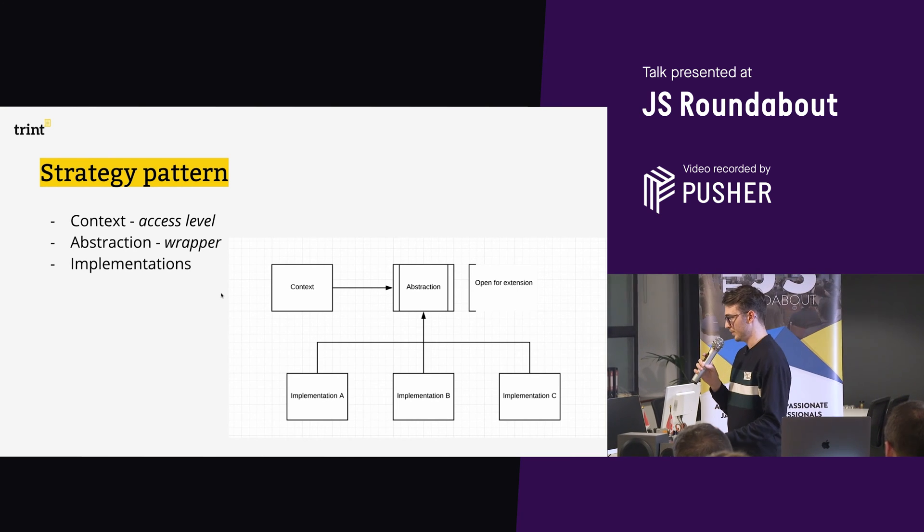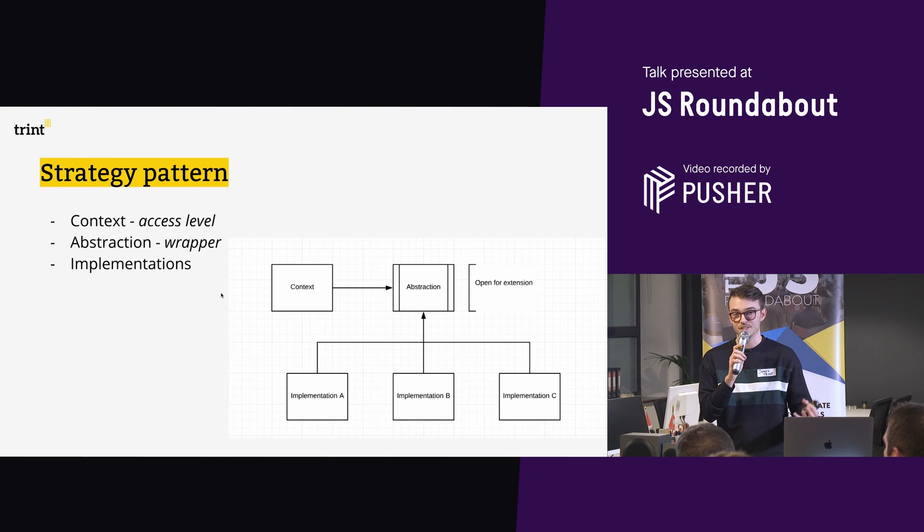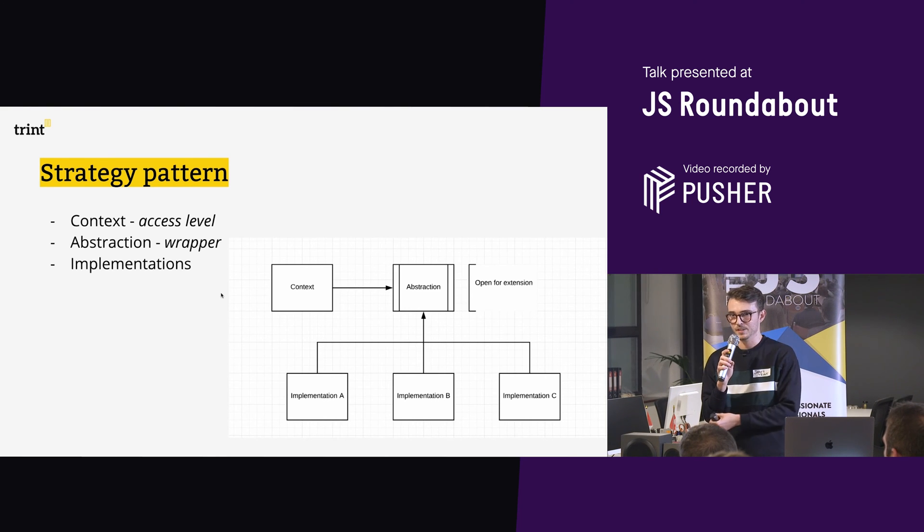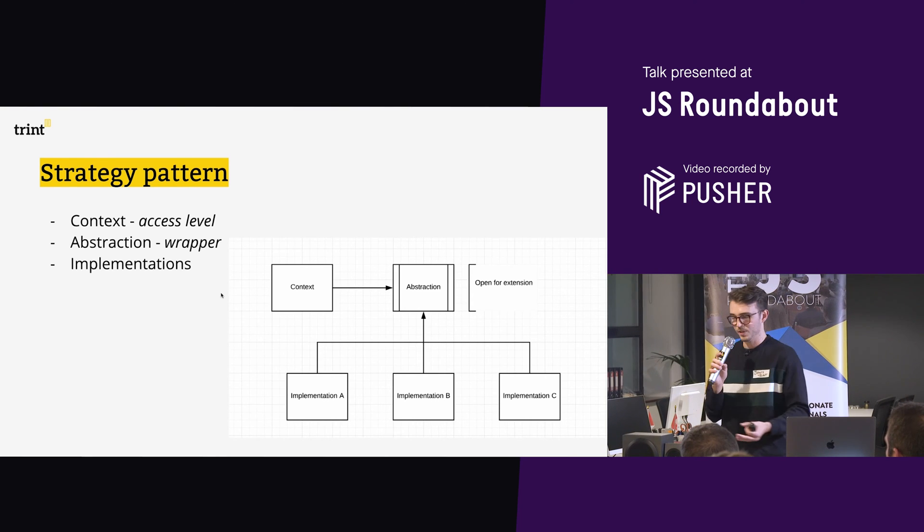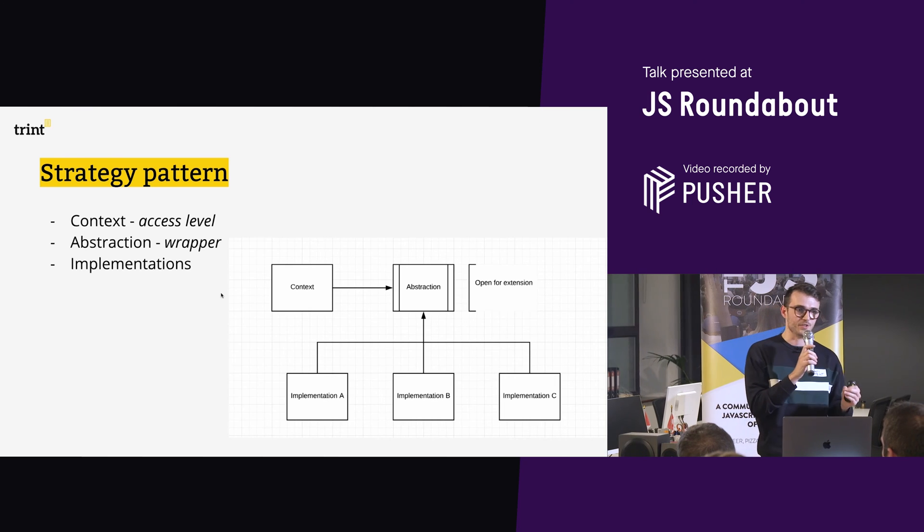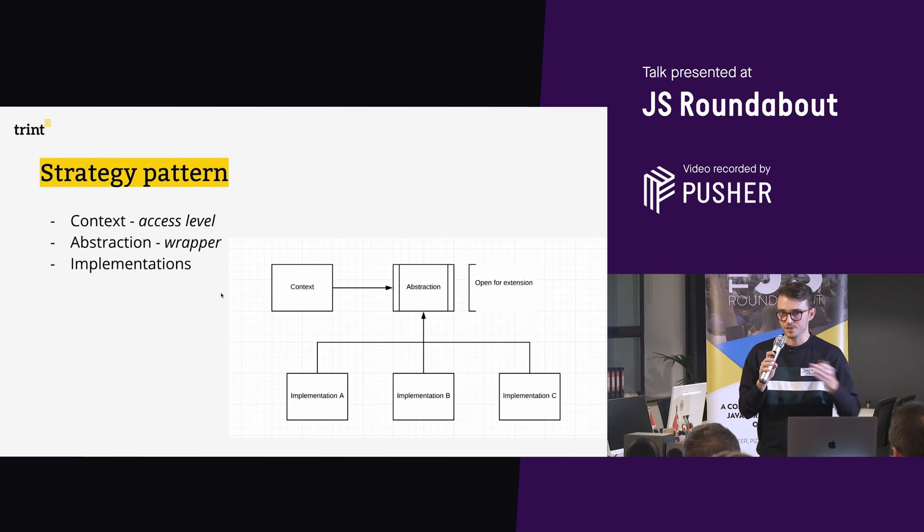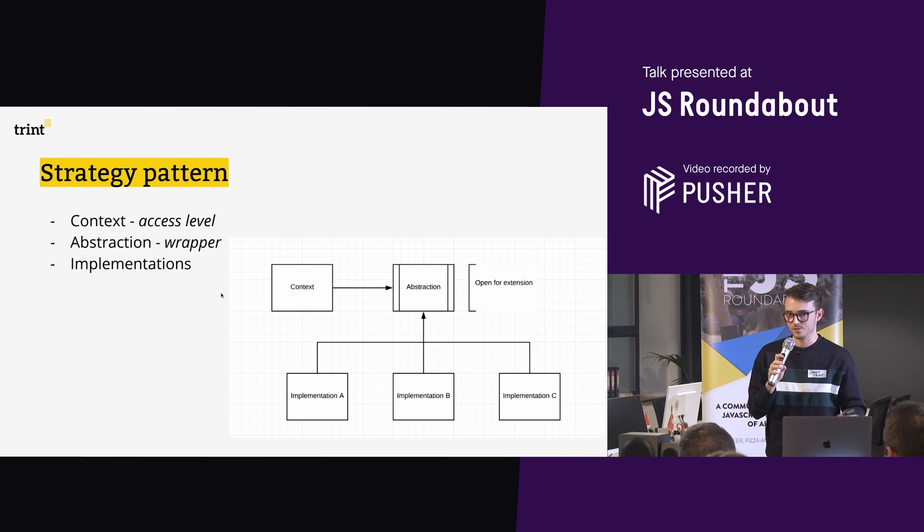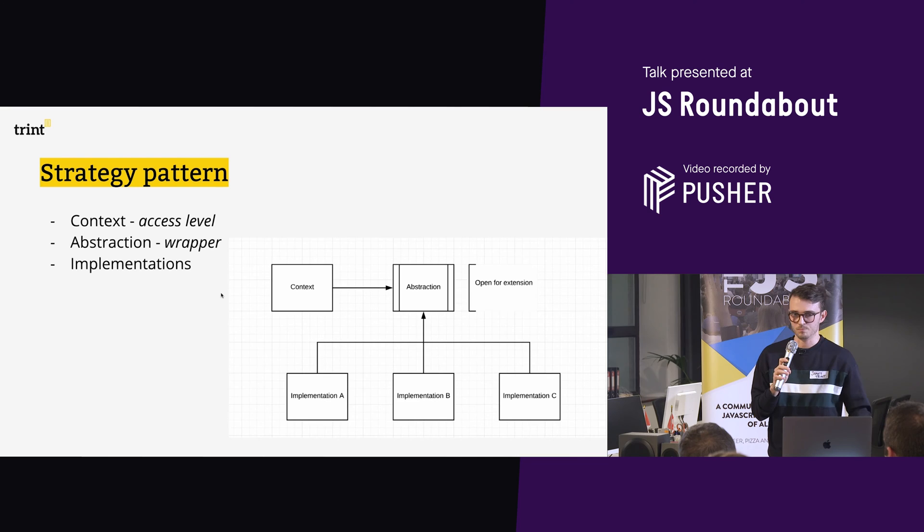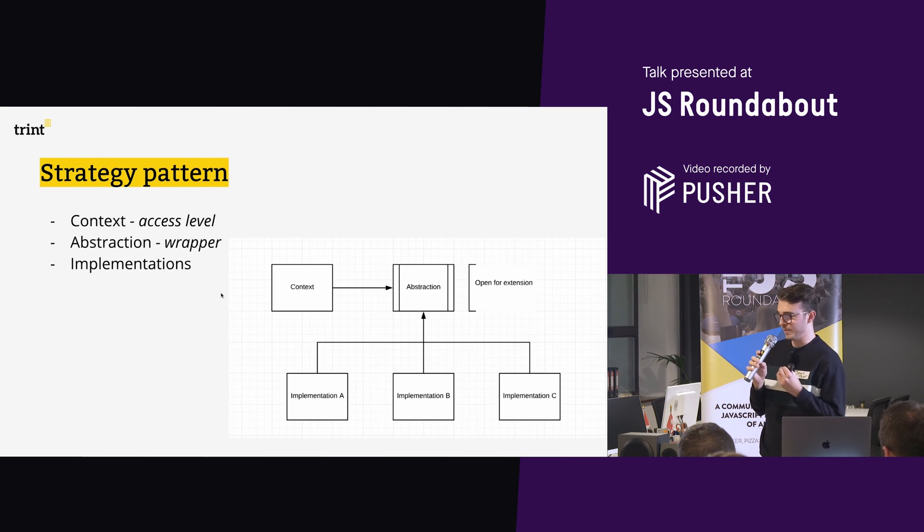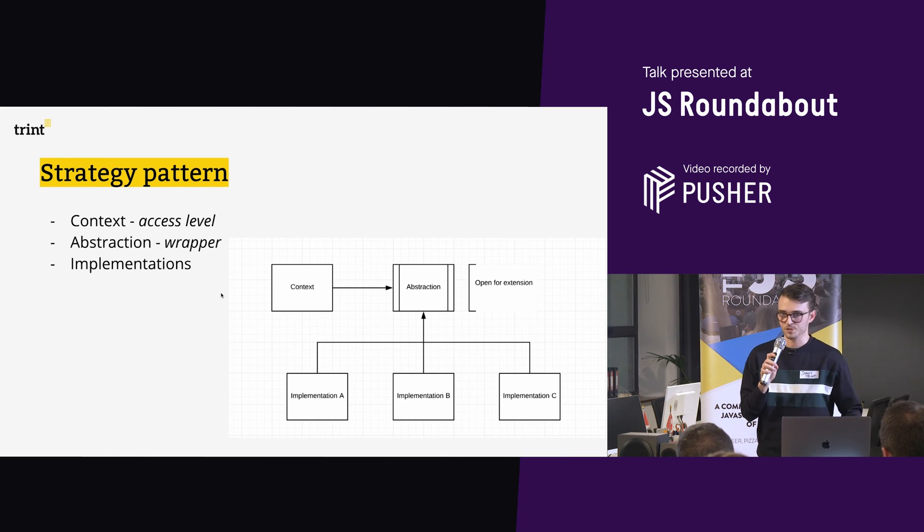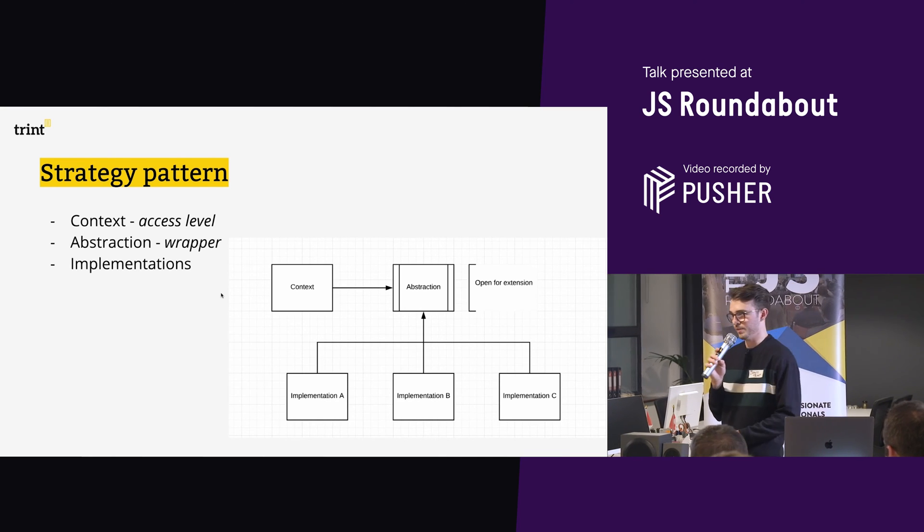And what that means, again, everything is nicely decoupled because implementation A, B, C, and whatever else you want, they all do a very specific job. But the abstraction, that can grow as you scale, multiple people can add to it, so long as it knows about your specific implementation, all is good, and it's going to keep working.